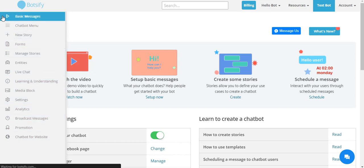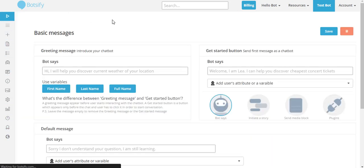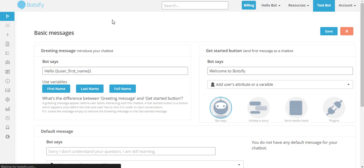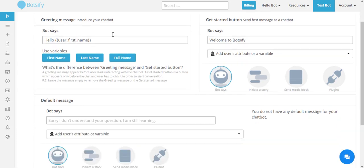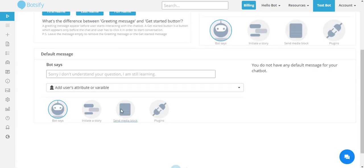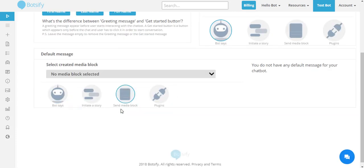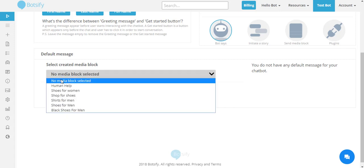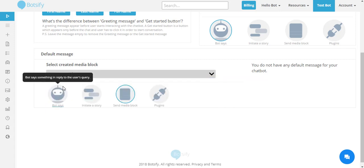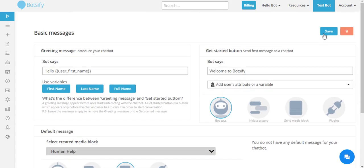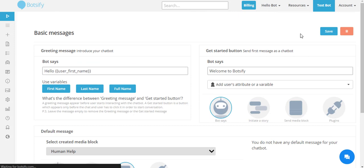I'll go in the default response and set up a new message, which is a media block, which asks my users if they want to talk to a human. I'll show this media block in a moment.